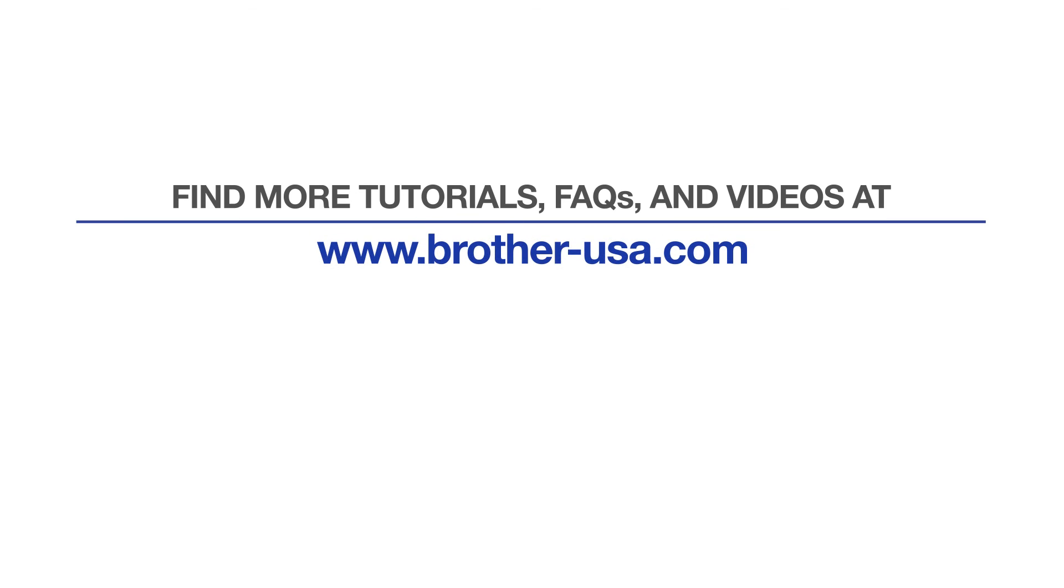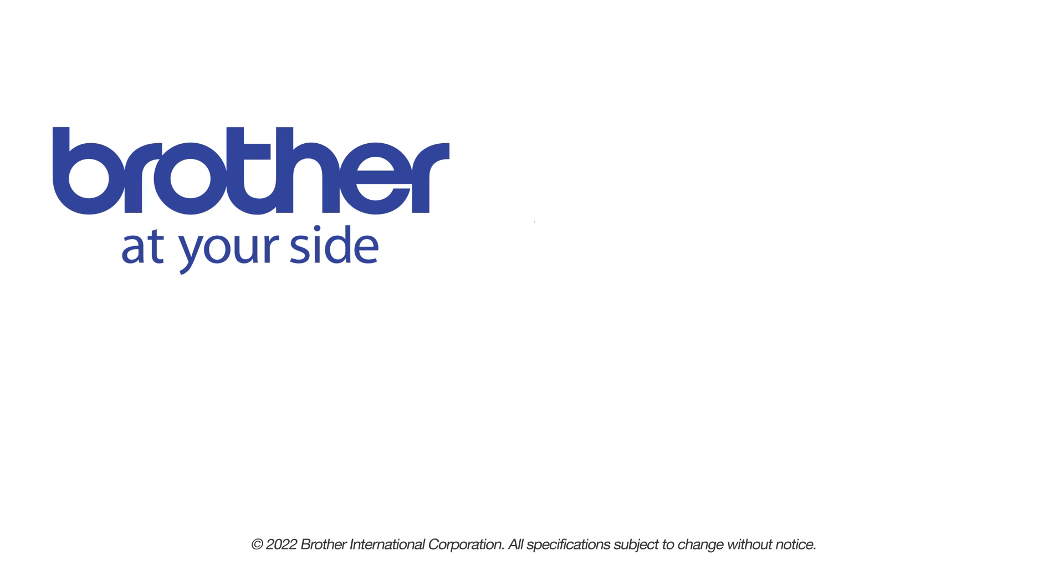For more tutorials, FAQs, and videos, visit us at www.brother-usa.com. If you found this video helpful, be sure to subscribe. Thank you for choosing Brother.